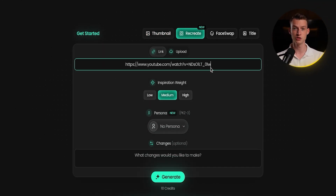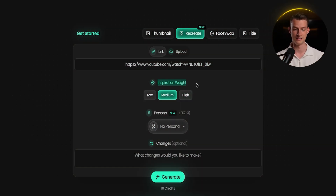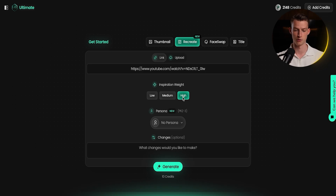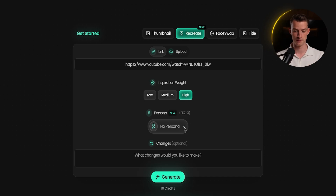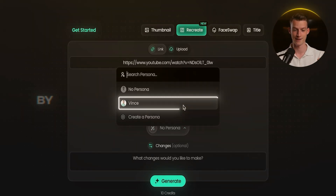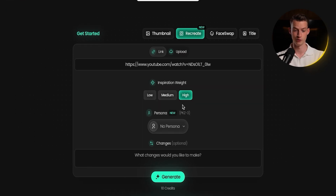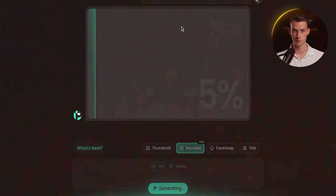Now let me show you the recreate feature. Click on 'recreate' and paste in the link of the video whose thumbnail you want to recreate — in this case I'm using a MrBeast thumbnail from when he was at the pyramids. You then choose the inspiration weight: very similar, medium, or low. I usually get the best results with high inspiration. There's also a brand new persona feature, which is absolutely mind-blowing — it lets you create an AI version of yourself by uploading 10 to 20 images of yourself making different facial expressions from different angles.